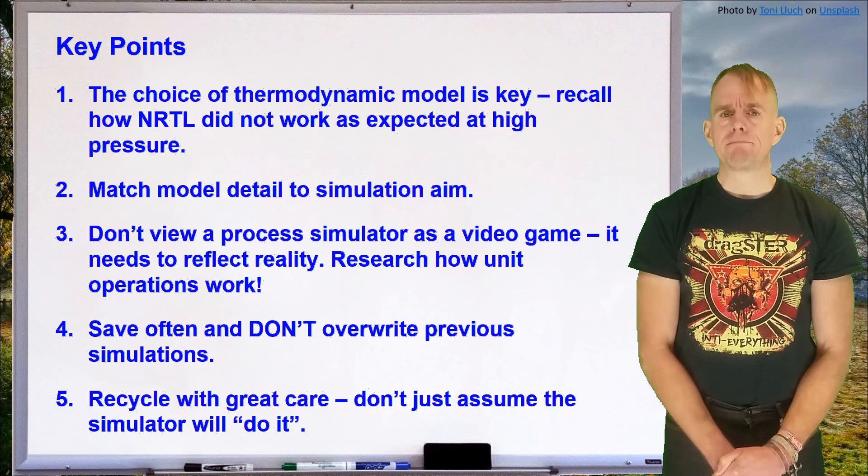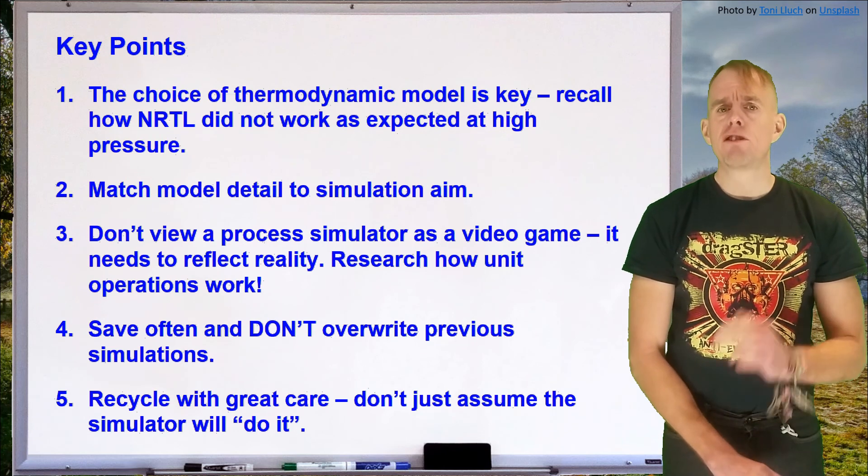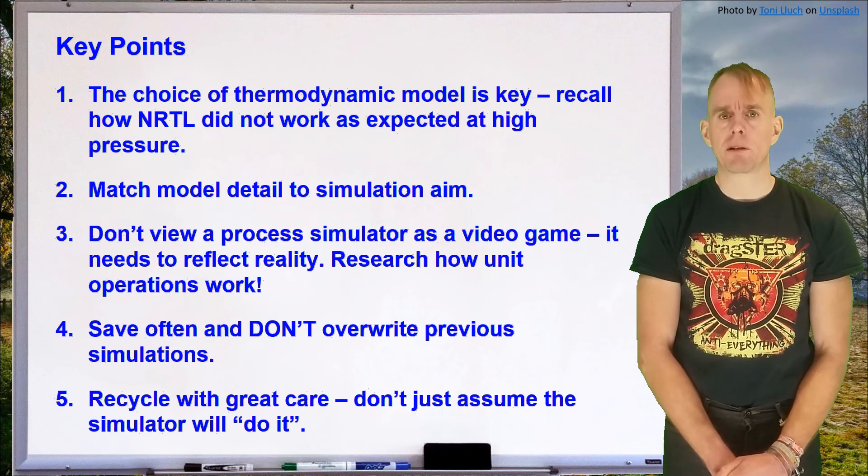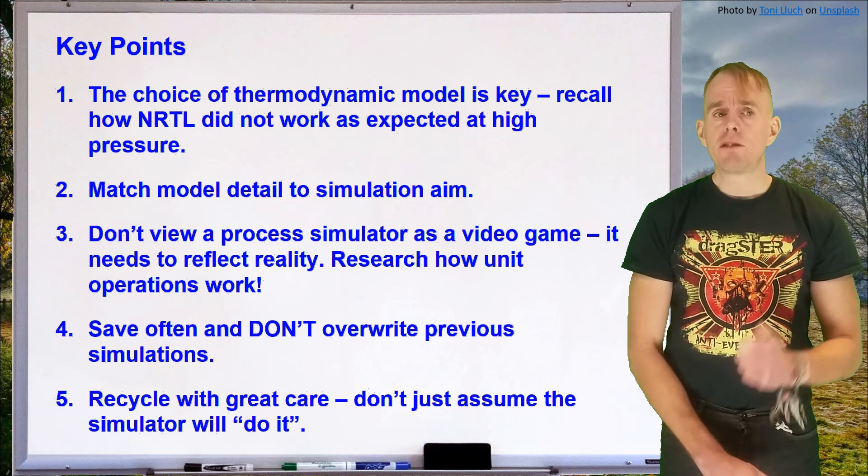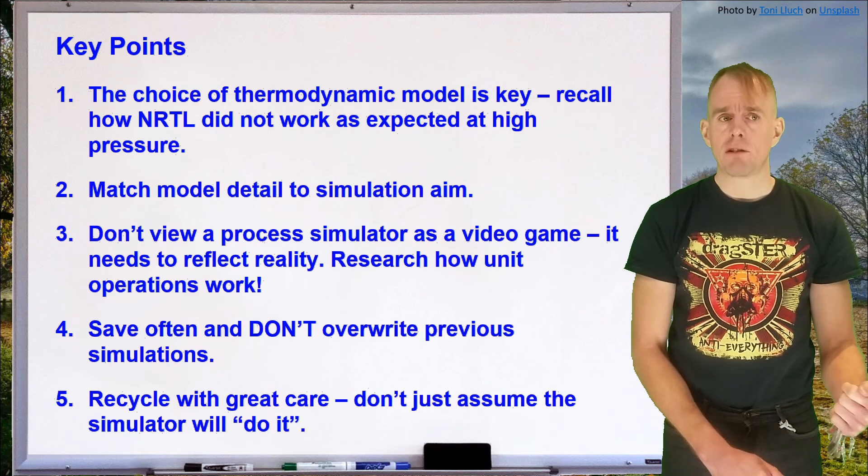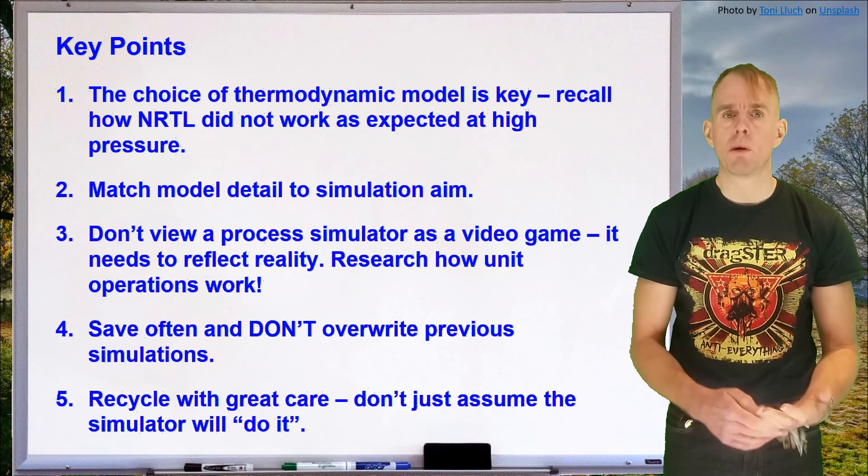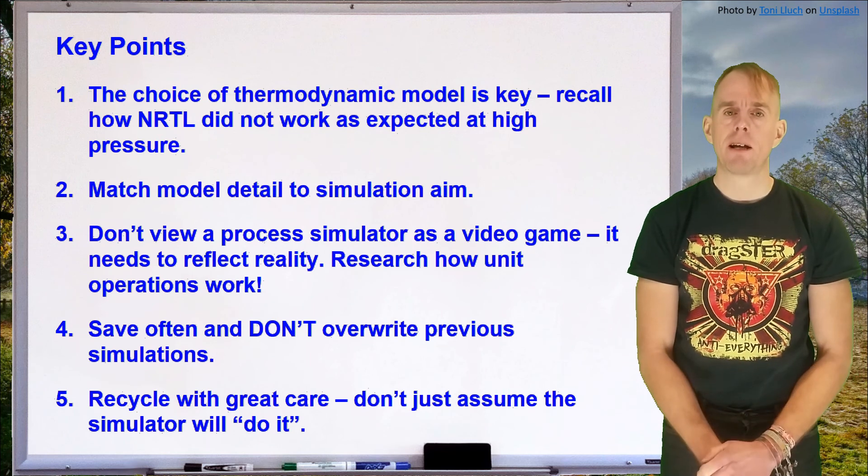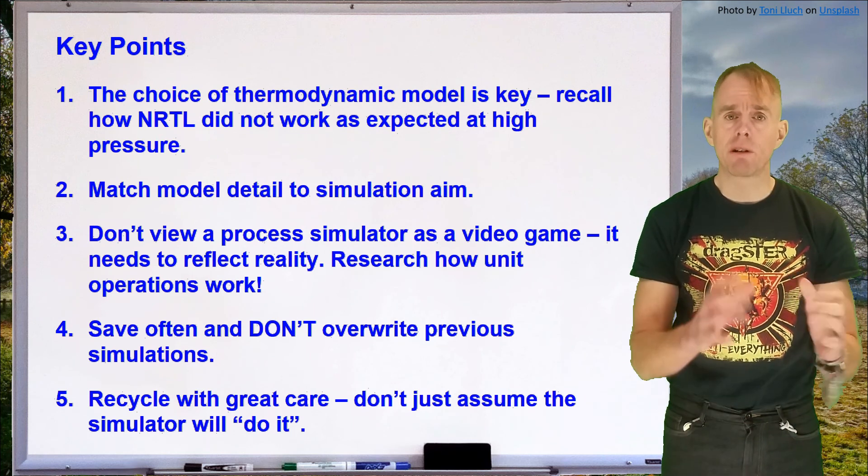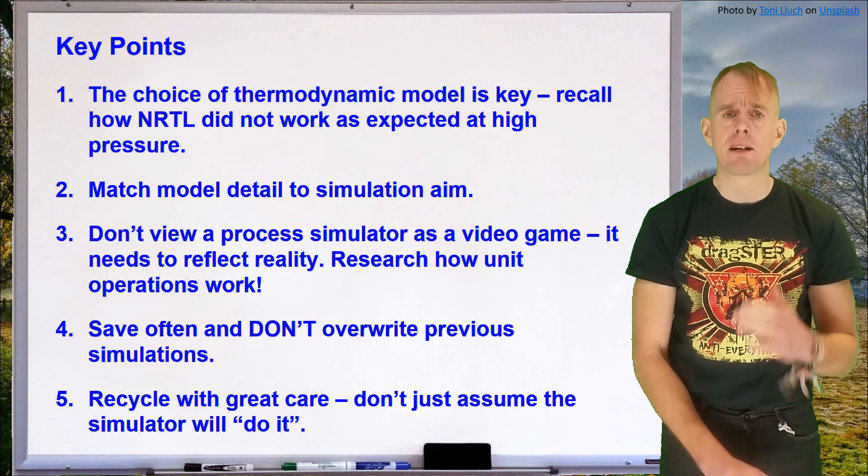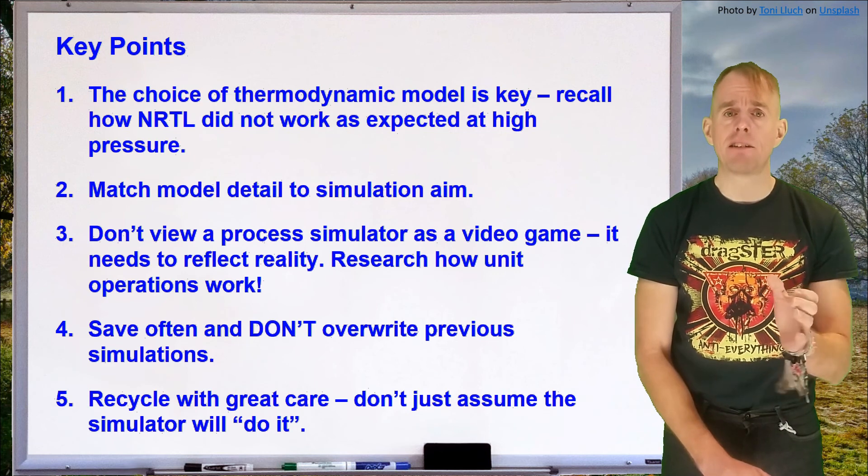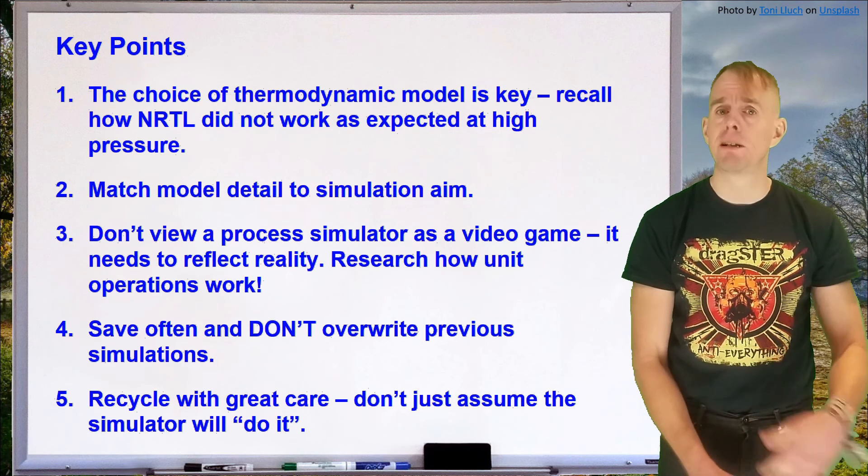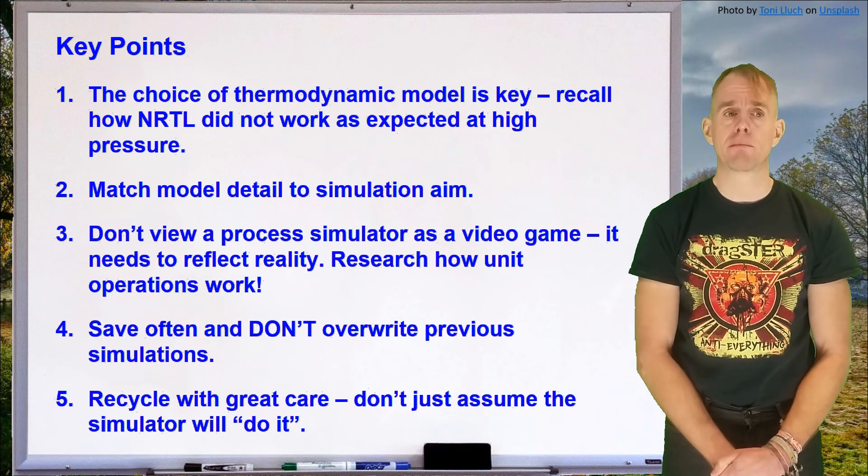Point number three. What I'd like to encourage you to do is not view process simulation as some kind of video game. It needs to reflect engineering reality. So research how unit operations work. Remember when we started to build our compressor sequence that we could have just specified one compressor and had a completely unreasonable and unachievable end temperature.